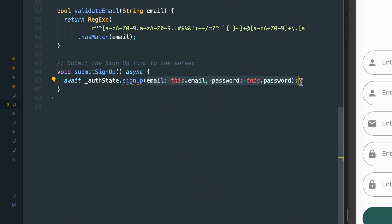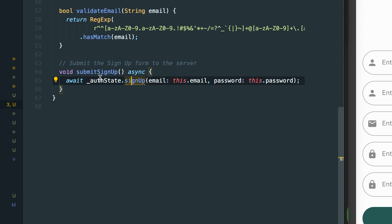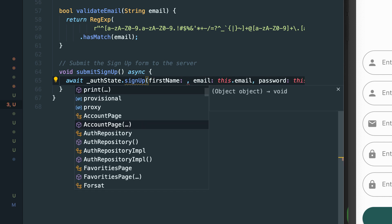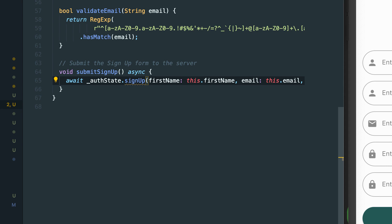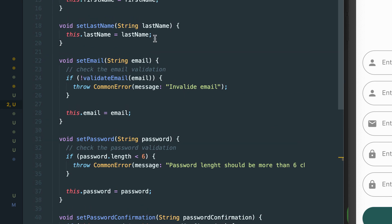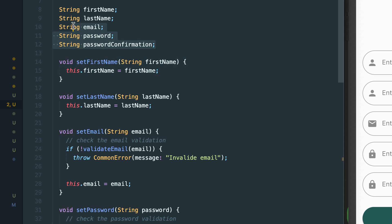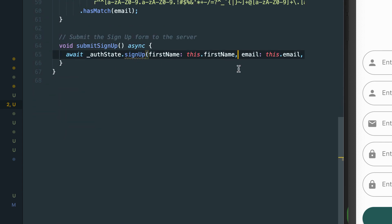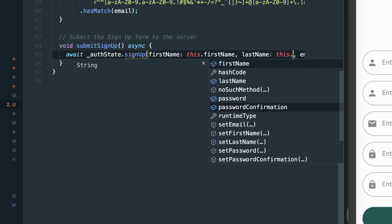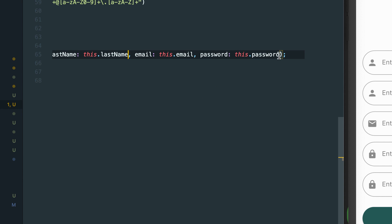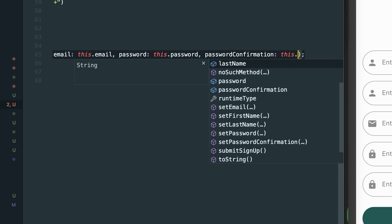Inside the sign-up form model, we can call sign-up from our auth state, and for that we need to provide parameters like first name. We have 'this.firstName' because we're getting it from the form — if you remember from previous parts, we connected this form model to our UI and get these parameters. So we pass: this.firstName, this.lastName, email, password, and finally password confirmation as this.passwordConfirmation.